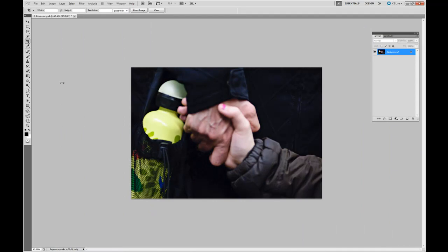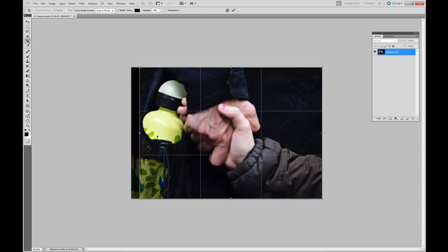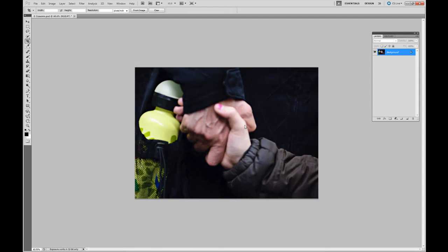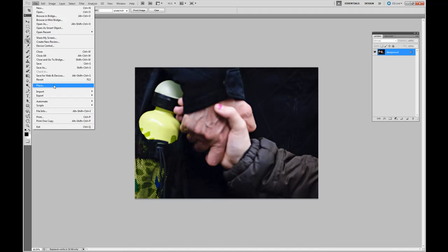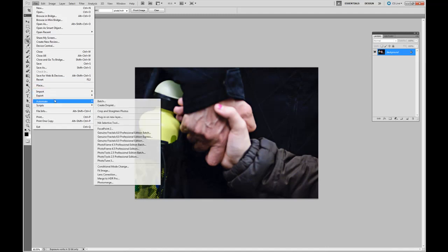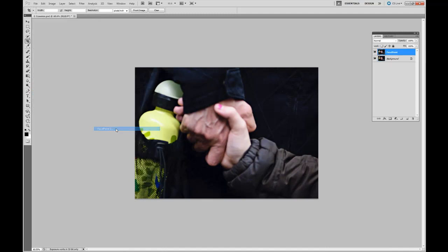We're ready for our artist interpretation of this image. Select the Crop tool. We're going to re-crop it again. Selecting our image, double click. Now from the File menu, we're going to go to Automate and we're going to use Nick Software's Focal Point.